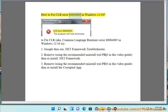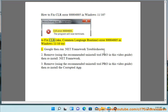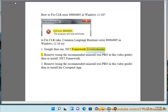How to fix CLR, a.k.a. Common Language Runtime, Error 80004005 in Windows 11/10. Try 1: Google then run .NET Framework troubleshooter.